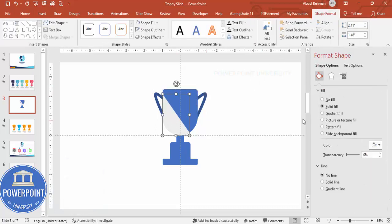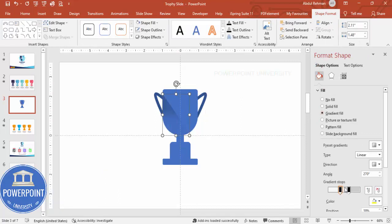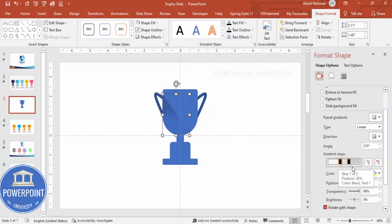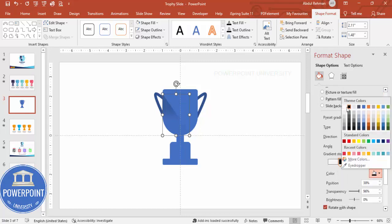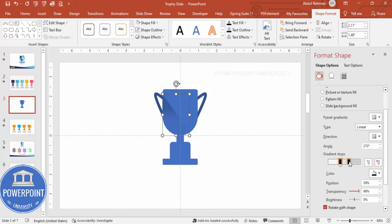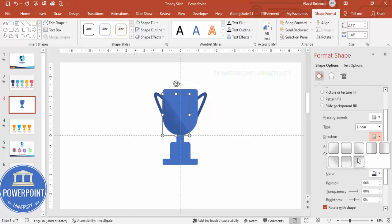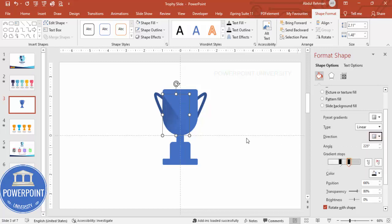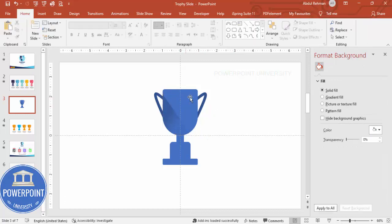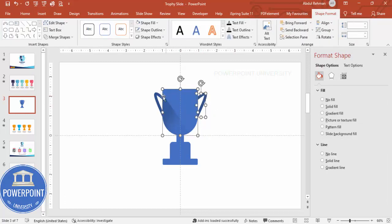Now I'm going to give a gradient fill. Select the gradient fill and use two stops. For the first stop, use black with transparency set to 96%. For the second stop, also use black but with transparency at 80%. Then choose the direction you want — I'll go with linear diagonal.